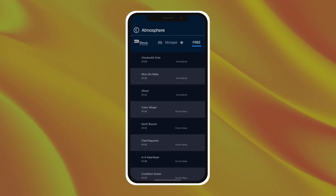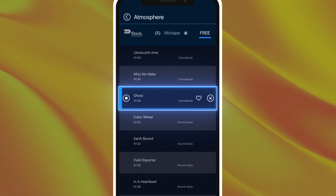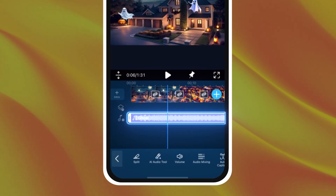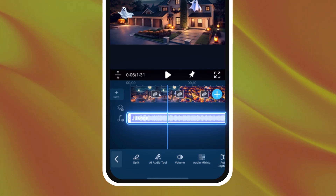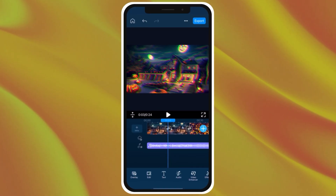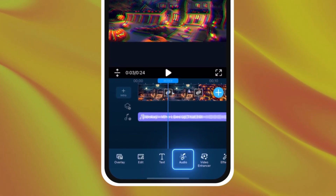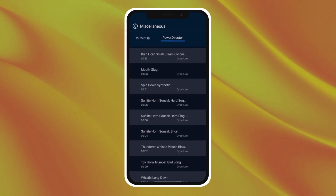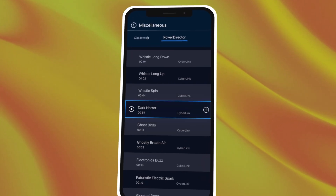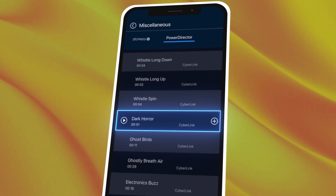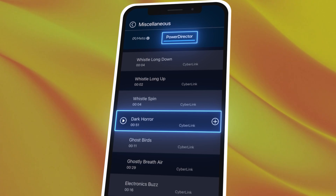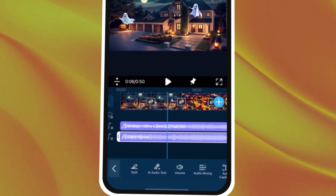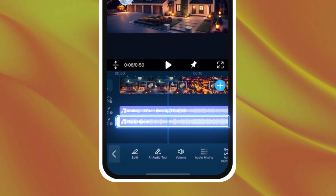Add tracks like Ghost under the Atmosphere section for a Halloweeny vibe. And for the final touch, go into the Sound Effects tab under Audio to add some extra Halloween ambiance. You can find sounds like Dark Horror under the PowerDirector sound effects library, which will add that extra flare.